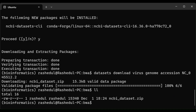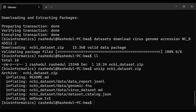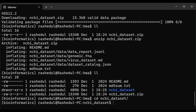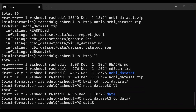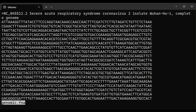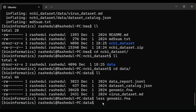There is a zip file — let's uncompress it. It has extracted all the files. There is a data directory, and the genomic.fna is the genome file. Let's take a look into this file. Yes, this is the coronavirus genome — this is the complete genome with this accession number.